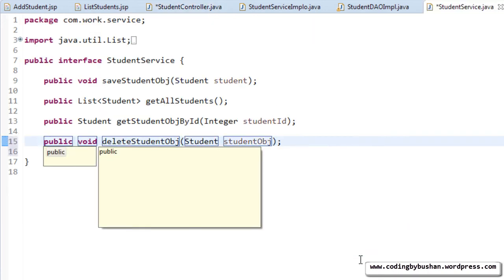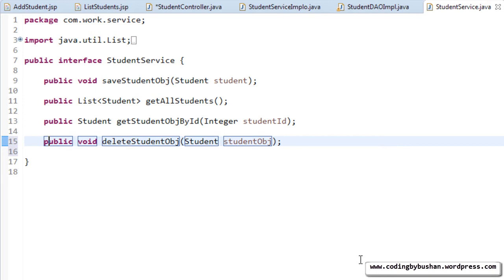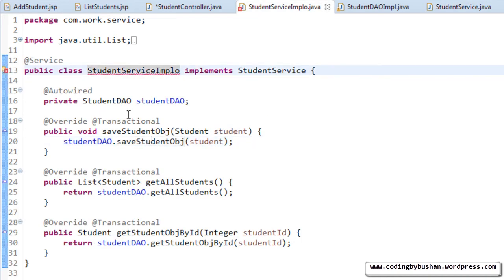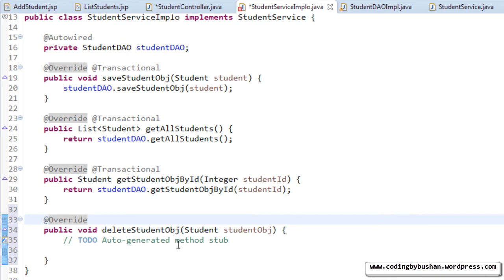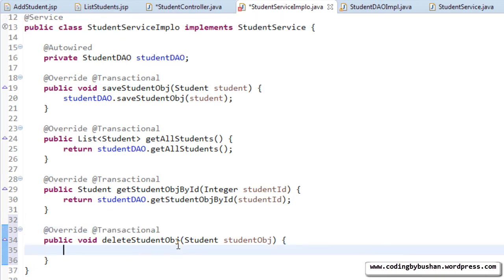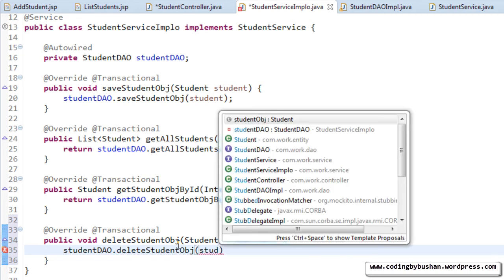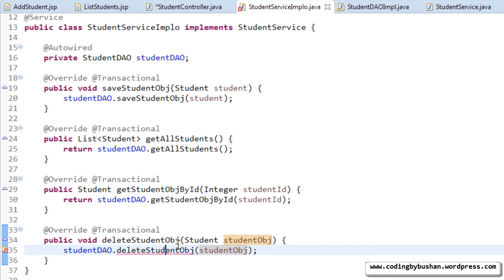In our service interface, we declare the deleteStudentObject method. In our service implementation, we add unimplemented methods, specify the @Transactional annotation, and call the DAO method: studentDAO.deleteStudentObject, passing the student object.